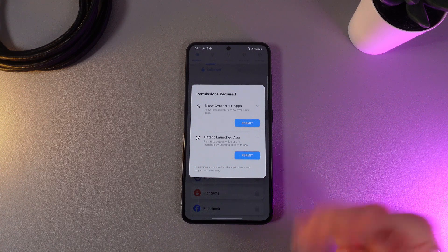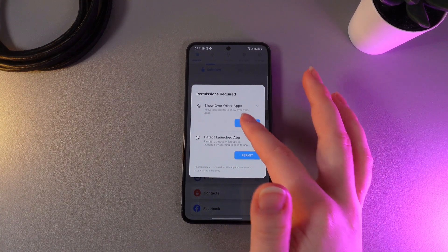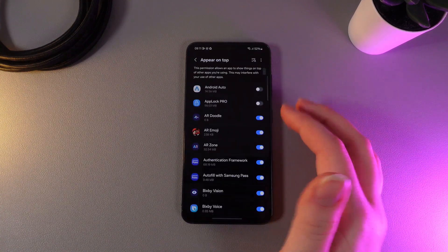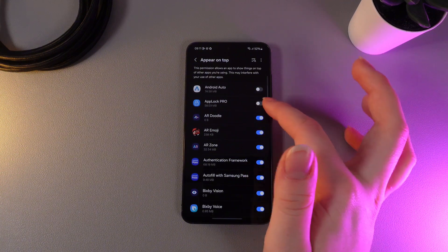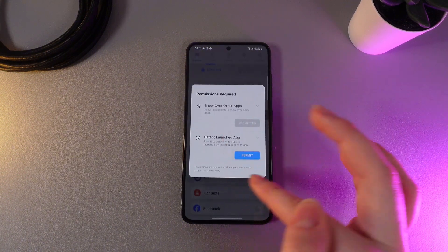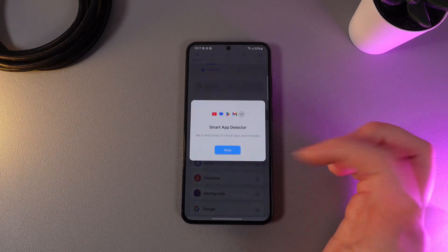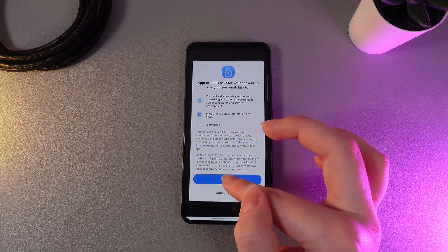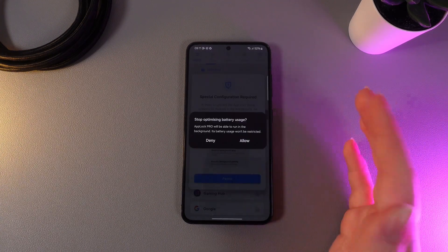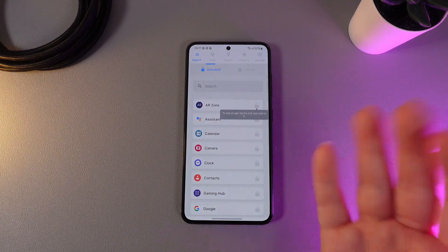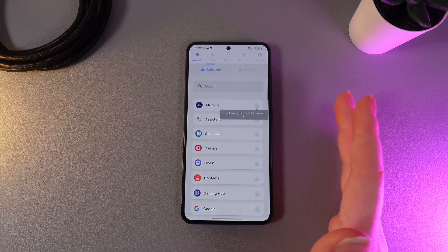As a next step, we would need to give some permissions to this app. So we would need to click Permit, then click OK and enable the AppLogPro. Now we would need to click the second Permit and also enable it. Then we click Consent and OK. Then also one more Permit, Allow, and this is it. Now this app is ready to work.